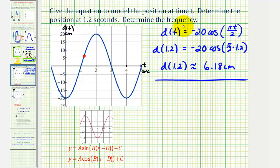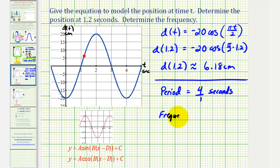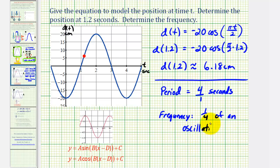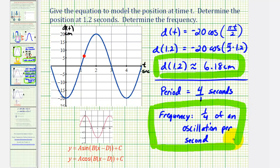The last question is to determine the frequency. The frequency is the reciprocal of the period. The period — the time for one oscillation — is four seconds, or four over one. Therefore, the frequency is one-fourth of an oscillation per second. That concludes this example.